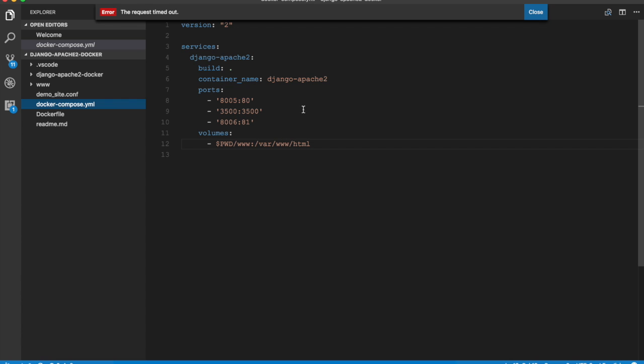Let's take a look at docker-compose.yml. It's a simple file with just one service. It builds the Docker container from the current folder which contains the Dockerfile, and the container is named django-apache2.